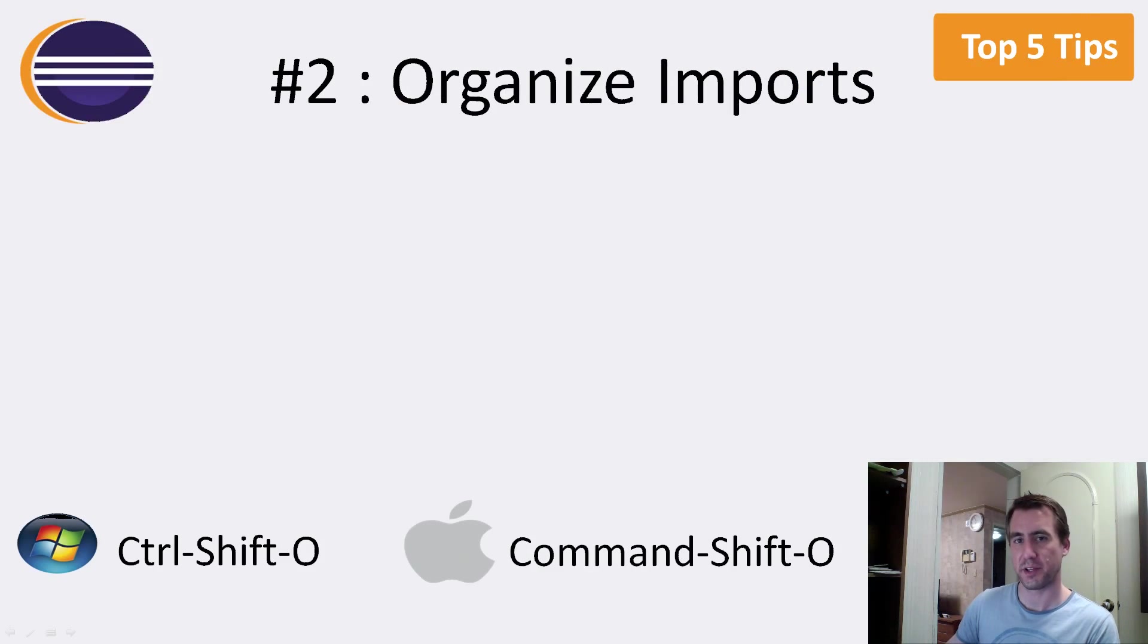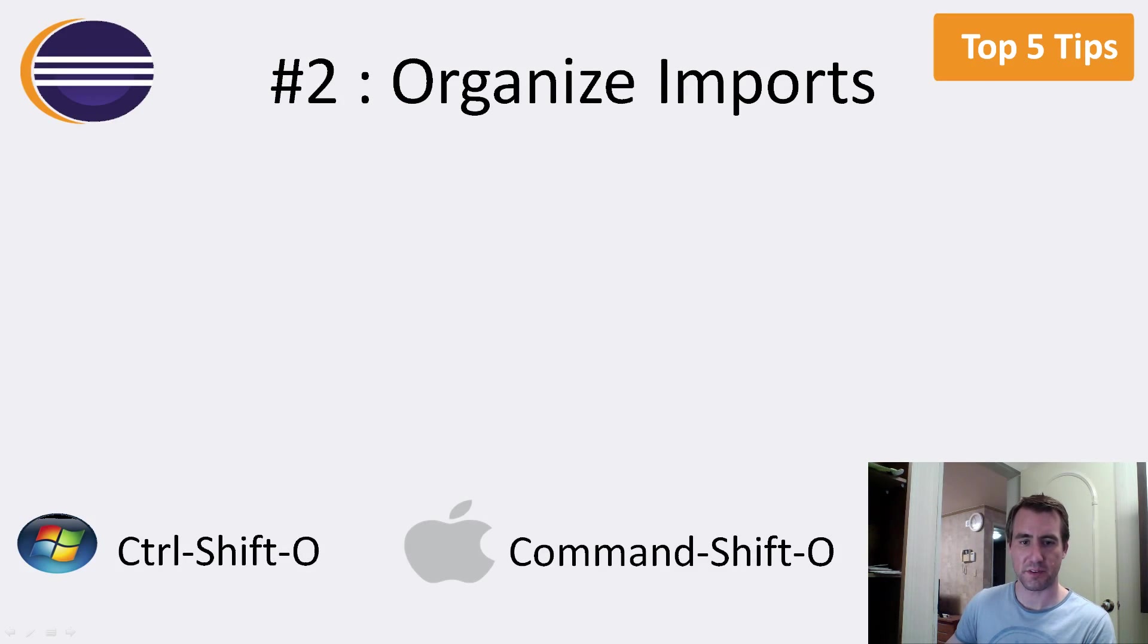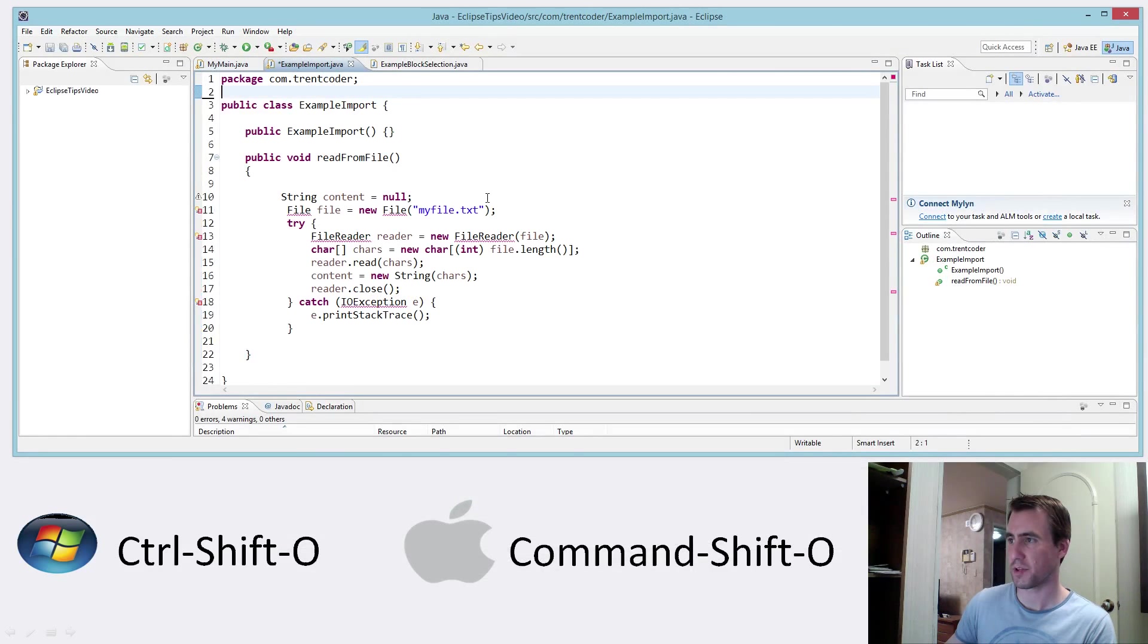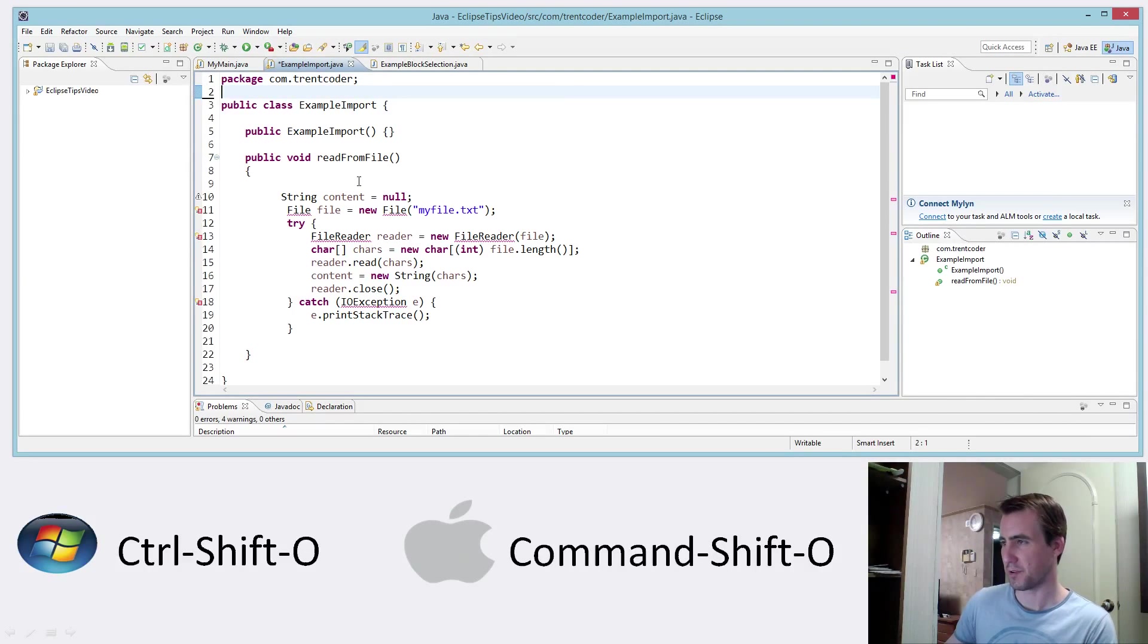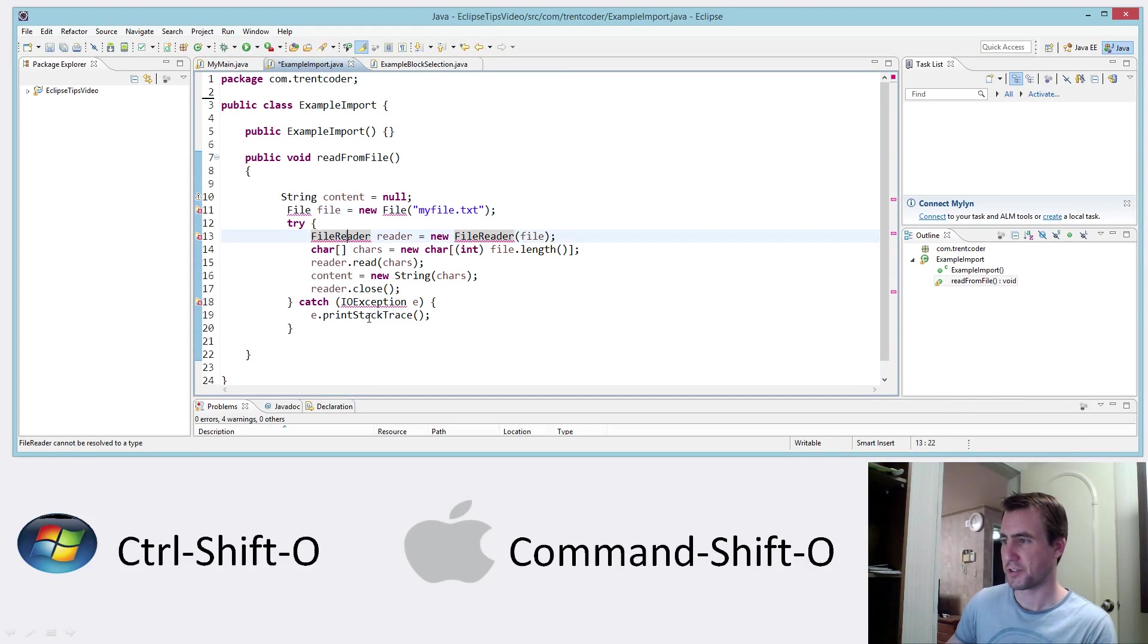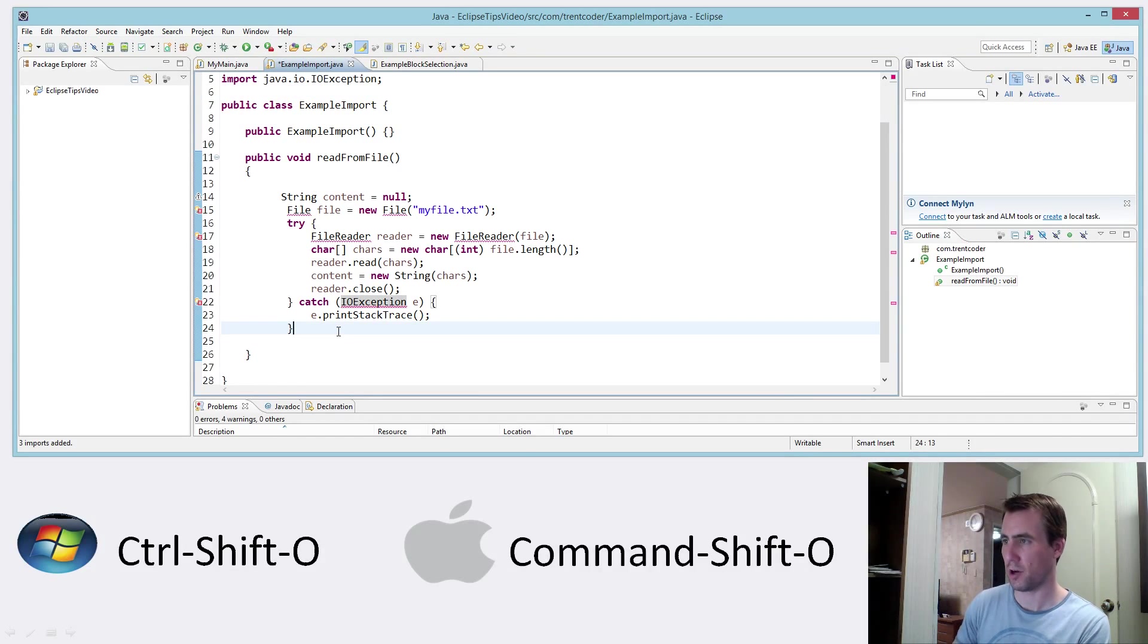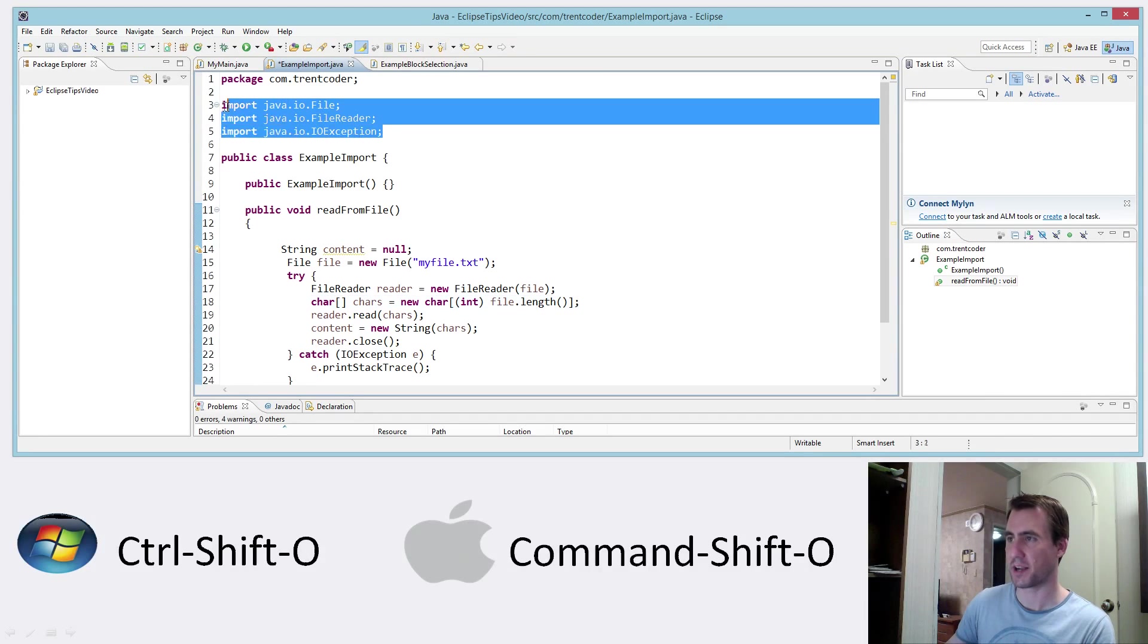Let's look at number two here. Number two is organize imports. And this is similar to the previous one, but it's a little bit similar. It's kind of another autofix thing. So here I've brought up an example of some code. And as you can see, I'm getting lots of compilation issues because these classes, their package isn't imported up here. So what I can do is I can press control shift O in Windows and it just automatically added all this stuff in.